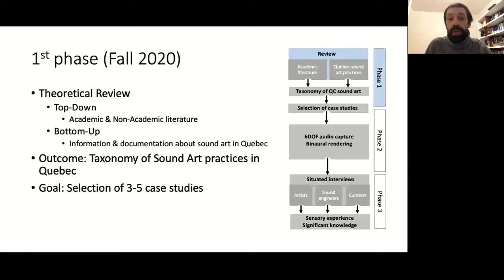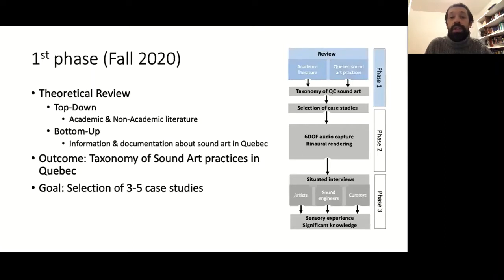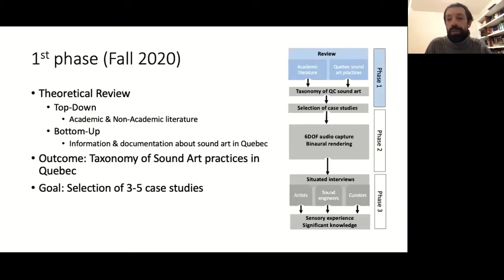This is a bi-directional approach: first, top-down from classic sound art related literature, discussing theoretical elements of significance in sound art characterization, and in parallel, bottom-up by reviewing available documentation about sound art works in Quebec, with the idea of also including current auto-documentation practices in the review.